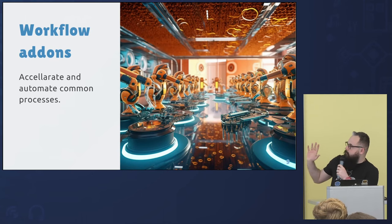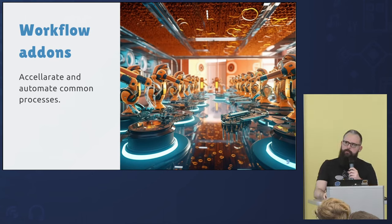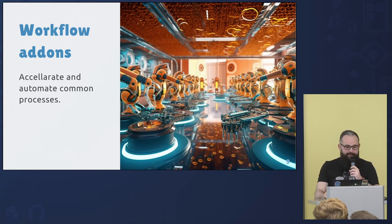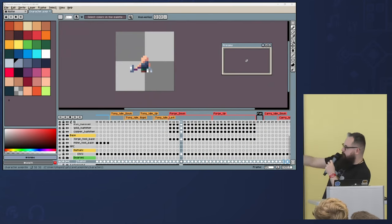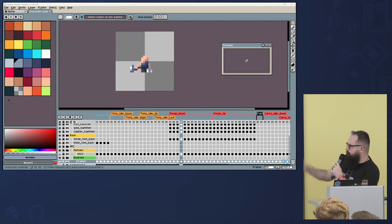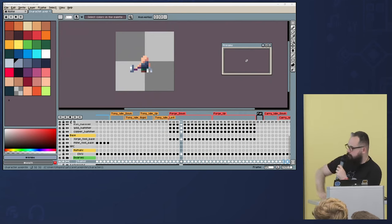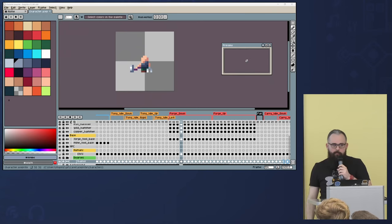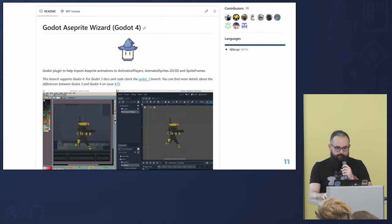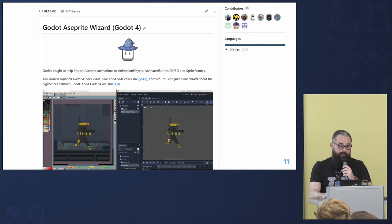There are workflow add-ons that mostly just save time. One example is Aseprite. I use Aseprite for my game — every black or white dot is a keyframe. Currently to use it in Godot, I need to export it as a sprite sheet and then manually set all the keyframes one by one in the animation player. Instead, there's an amazing add-on called Godot Aseprite Wizard that generates animation players for you, so you can basically use your Aseprite animations directly.